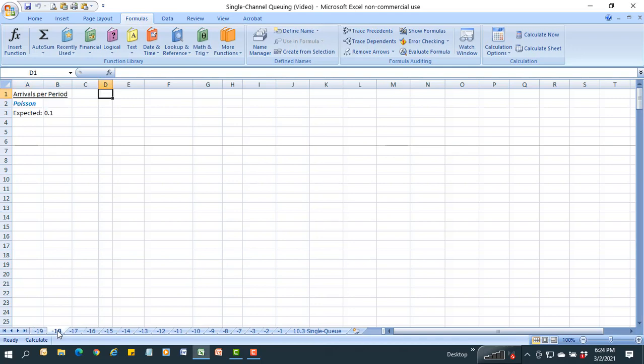The expected arrival rate per time period is 0.1 — so if this is in minutes, you're going to see a tenth of an arrival per period, or a 10-minute average arrival time. The servicing of one of those arrivals takes about four units of time, so the mean processing rate per time period is 0.25. It takes about 10 time periods on average for something to arrive, and about four time periods on average to process it.